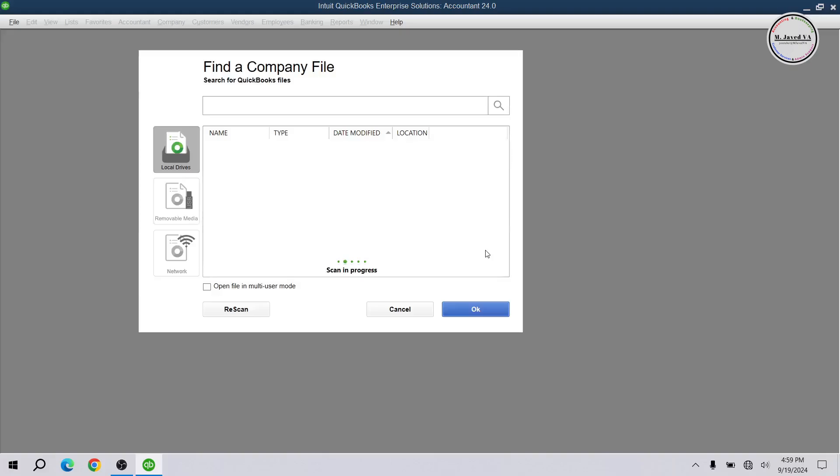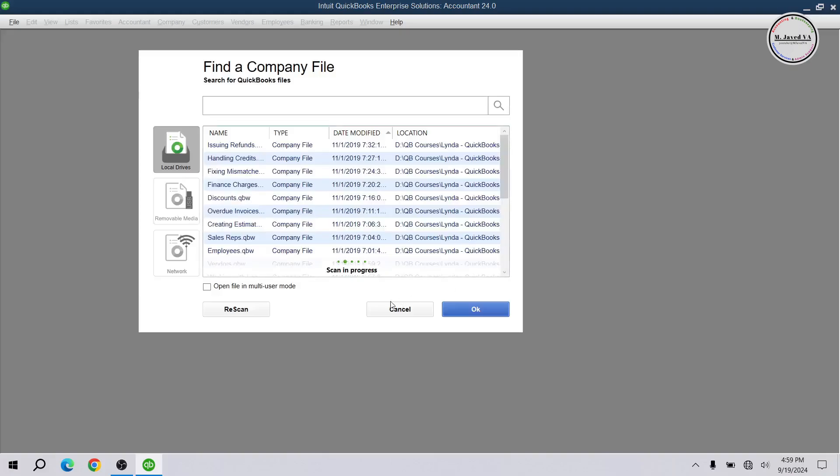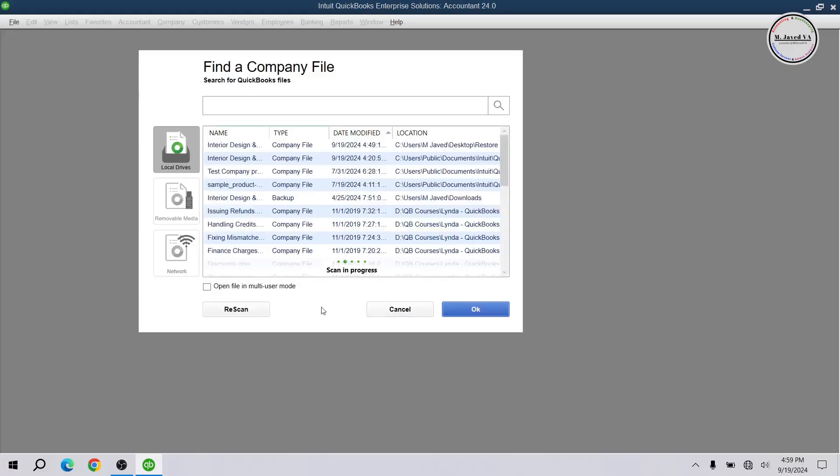Just click on it and it will start scanning your device and give you a list of all the company files you have opened or worked on. Here you can find your company file by its name or date modified.